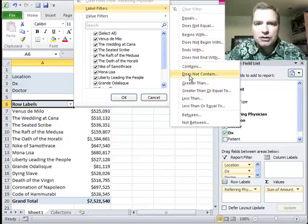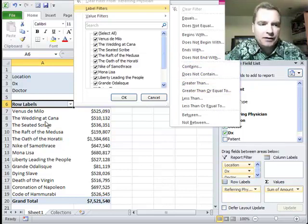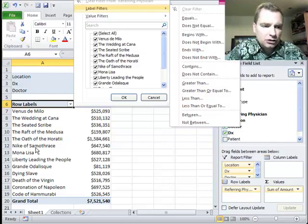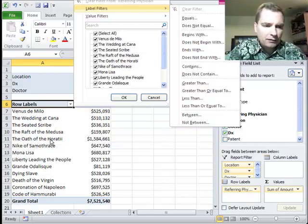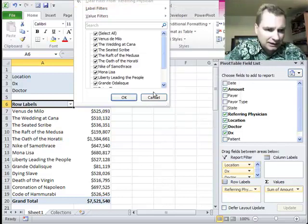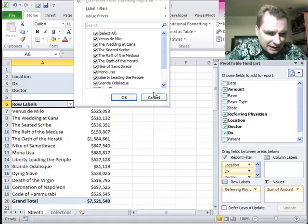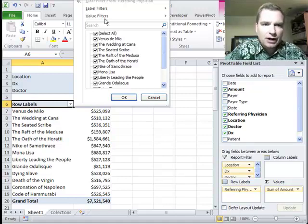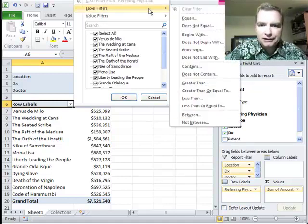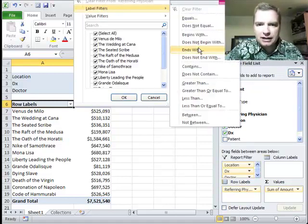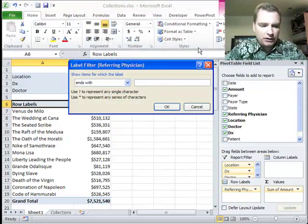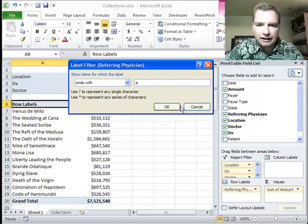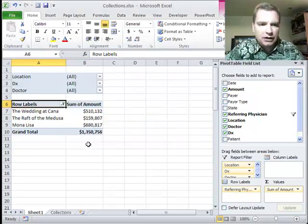Greater than, less than is going to help us not for text but for other kinds of data that you might have in the row labels. So let's just do one more here. If we want everything, let's see, let's just do everything that ends with the letter A. There they are.